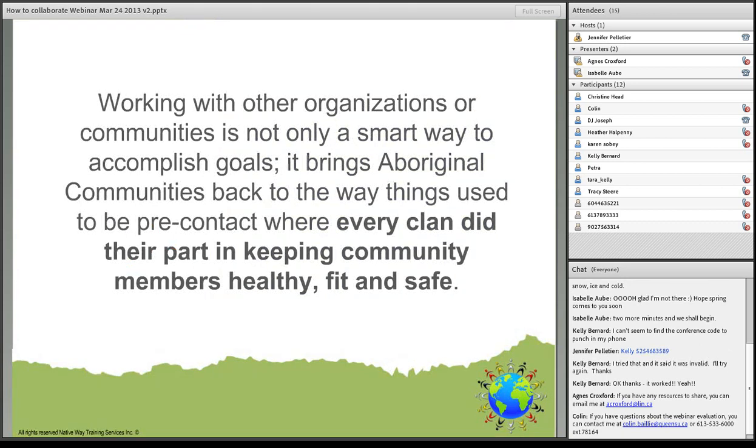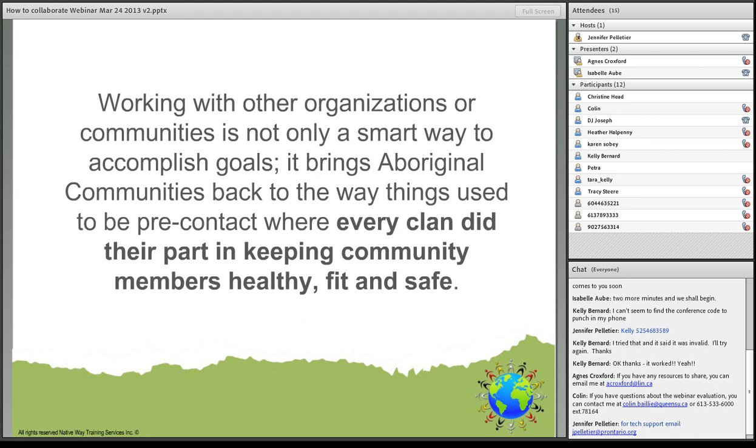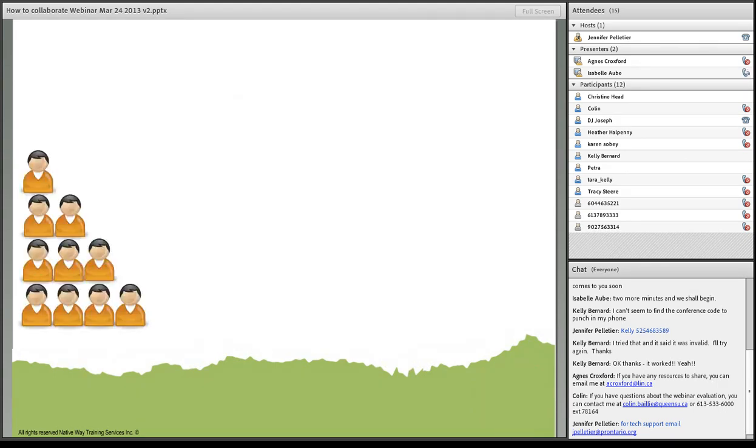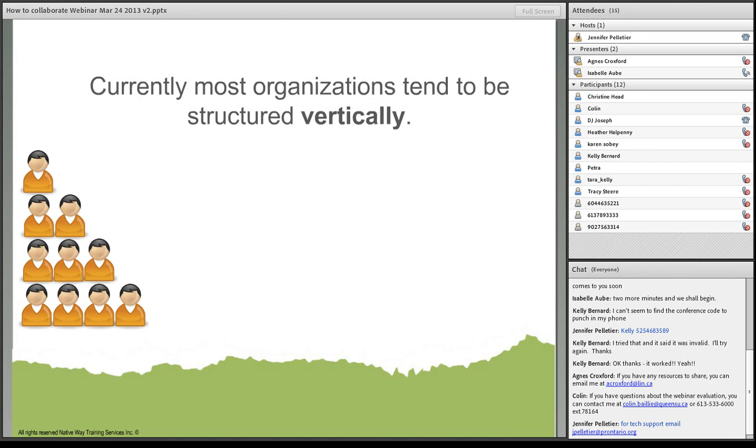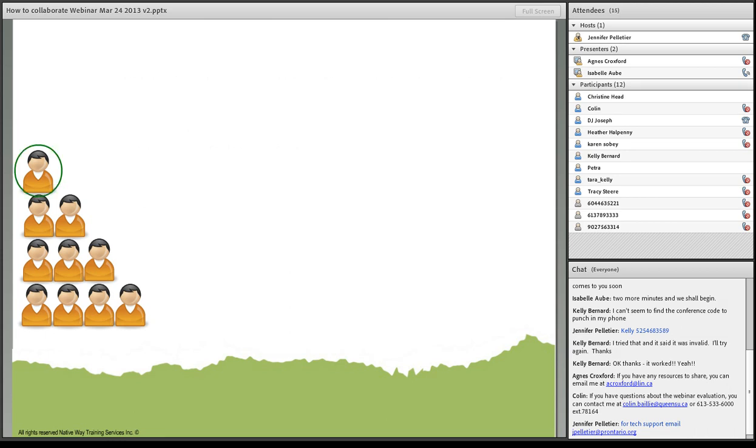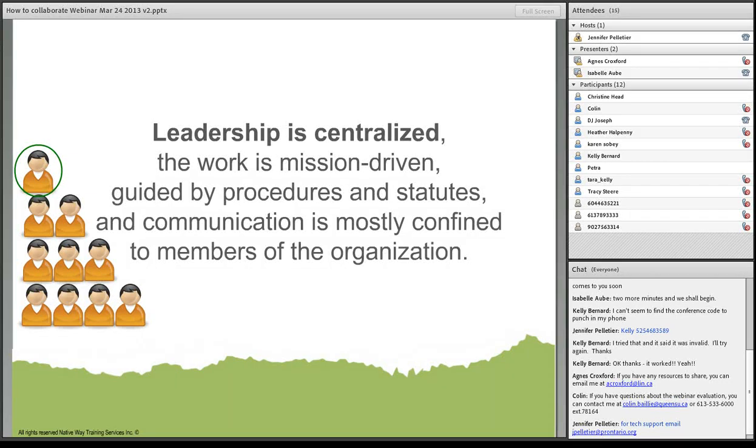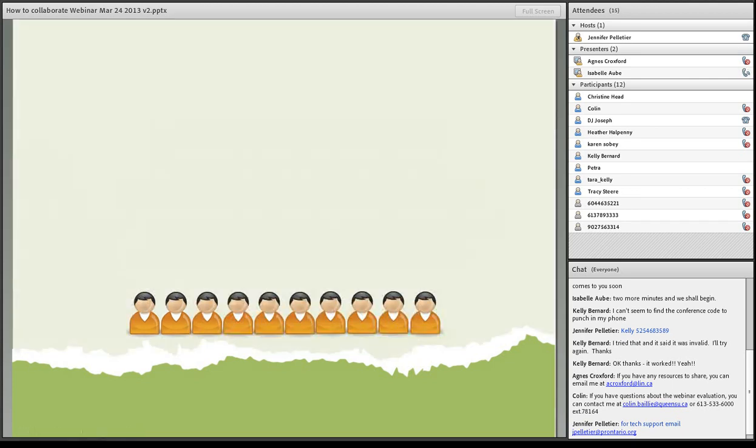Working with other organizations or communities is not only a smart way to accomplish our goals, it brings Aboriginal communities back to the way things used to be pre-contact, where every clan did their part in keeping community members healthy, fit and safe. Currently, as we see in our communities, most organizations tend to be structured vertically. Decisions are made at the top and people derive their authority from their positions within the hierarchy. The leadership is centralized. The work is mission driven and is guided by procedures and statutes. The communication is mostly confined to members of the organization.